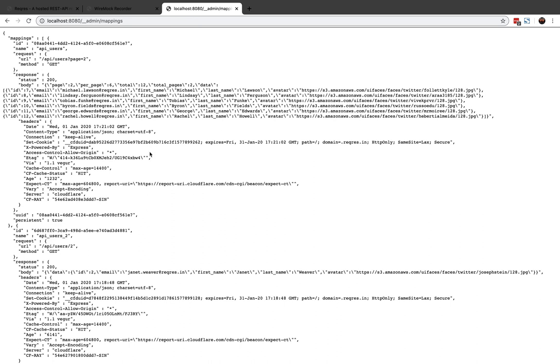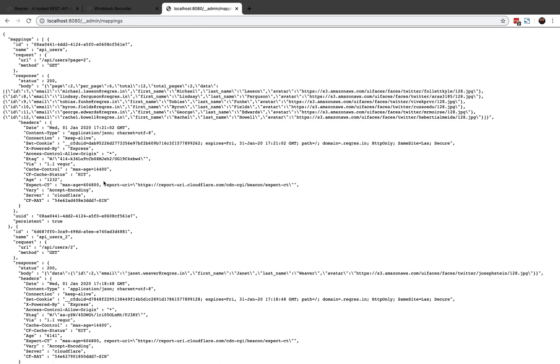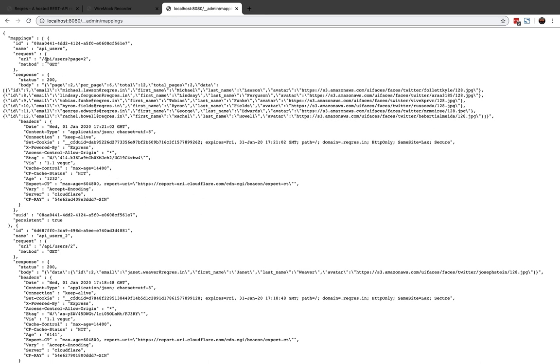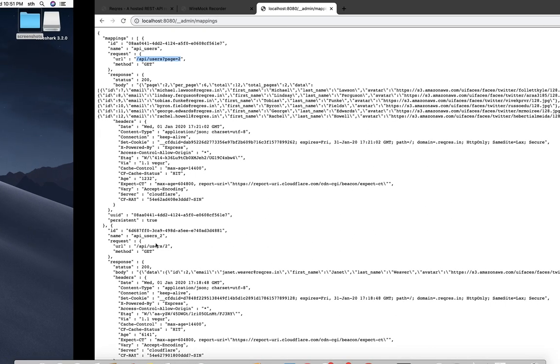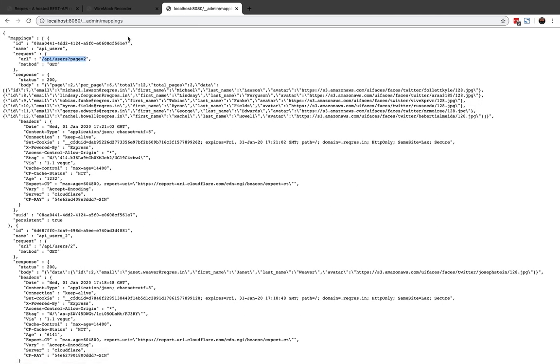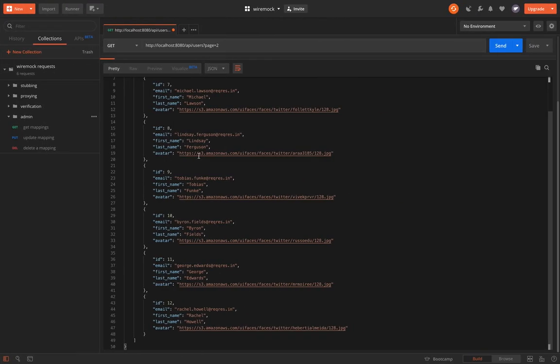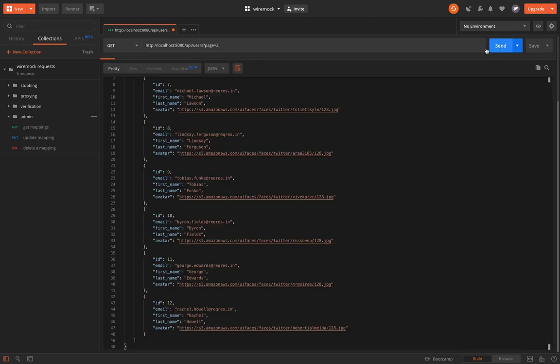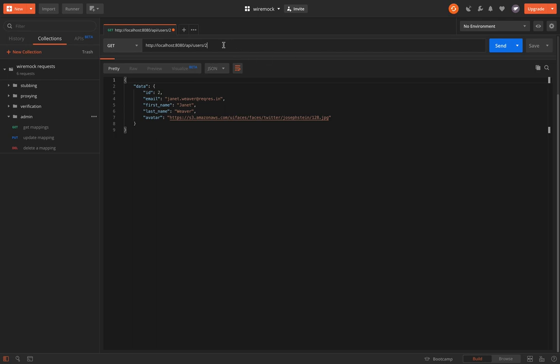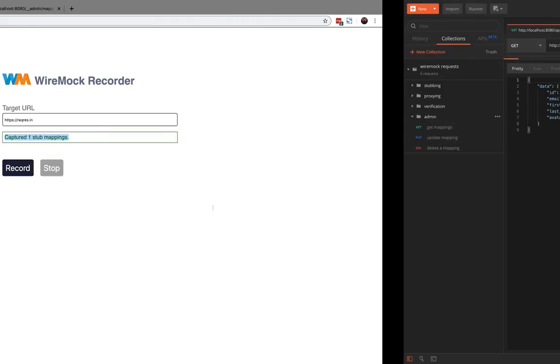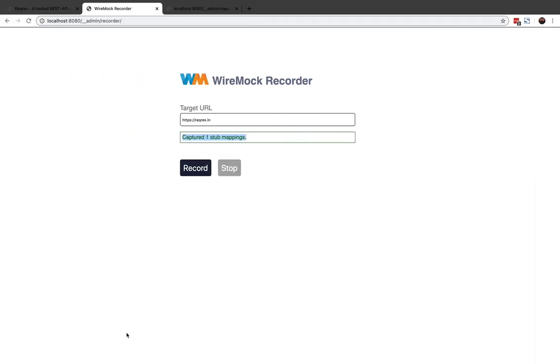Let's see the mappings. I can see that there is one more mapping being added with API/user?page=2. Let's try this with Postman again. I'll still get the same response. So that's how the WireMock recorder works.